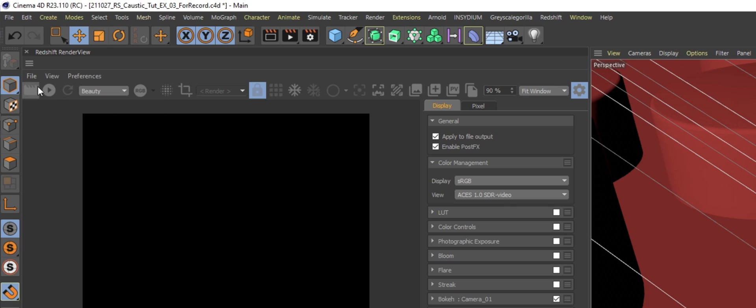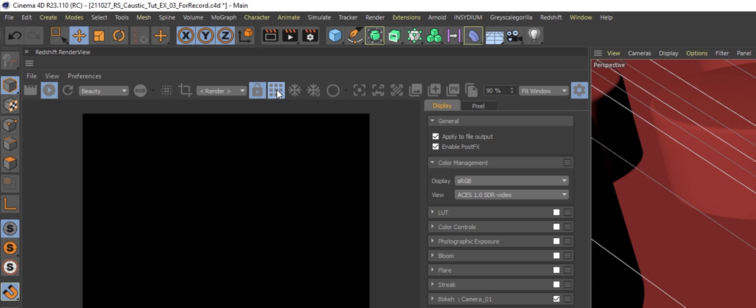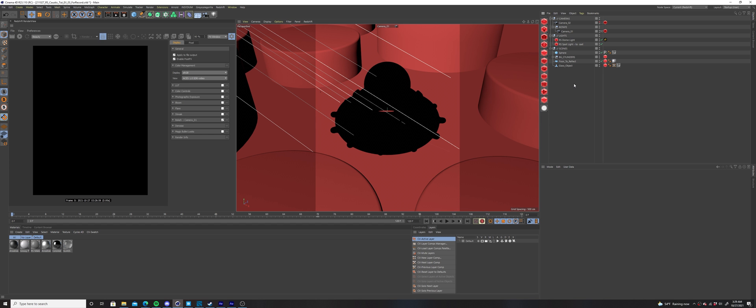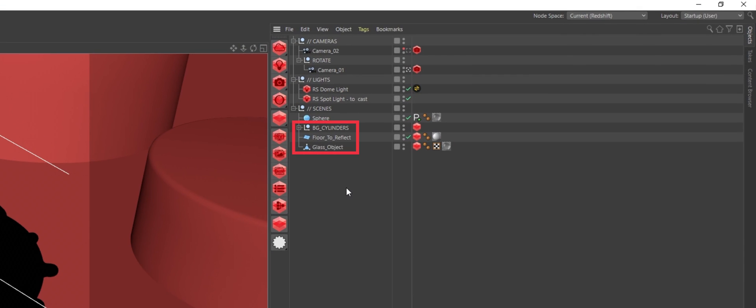Also, make sure bucket rendering mode is on in the render view, or you won't be able to see any caustics. Select the object you'd like to emit caustics from, and the object that will reflect those caustics. Add a redshift object tag to each of them.